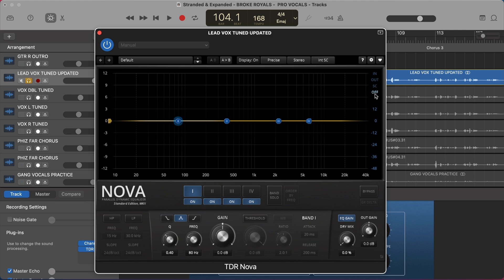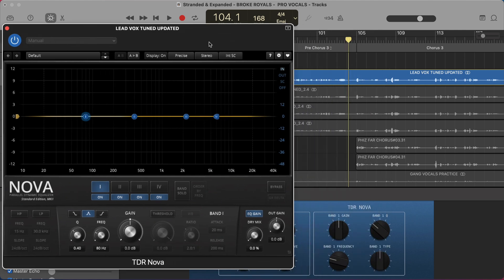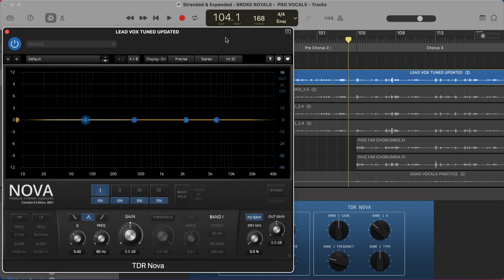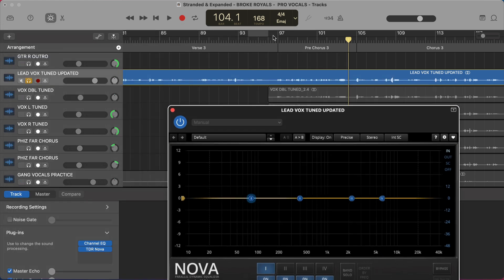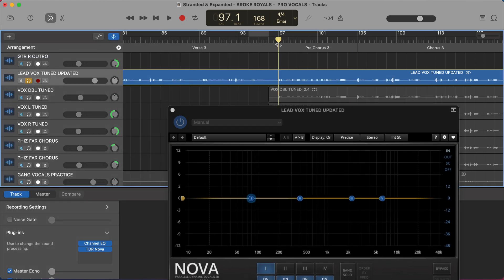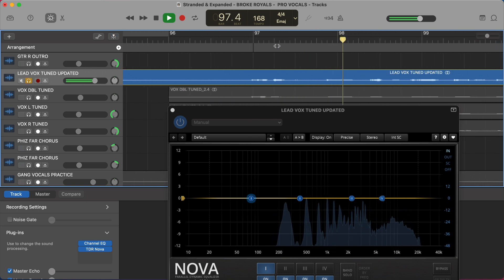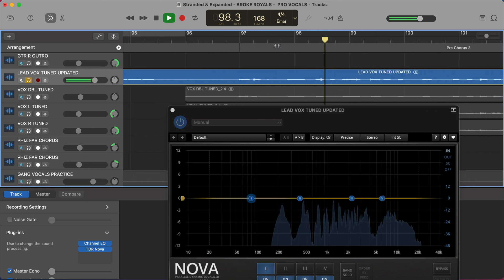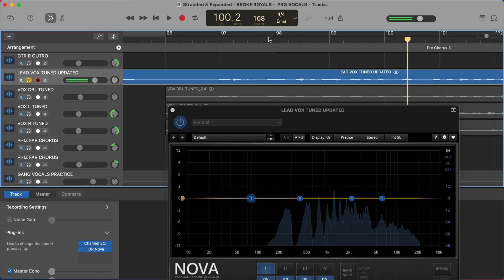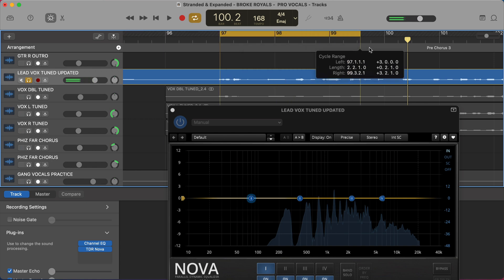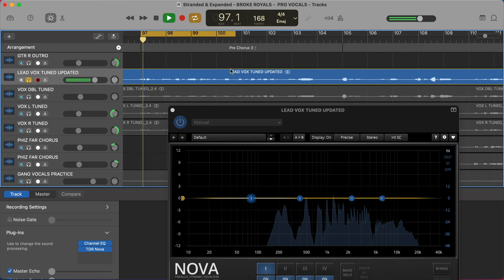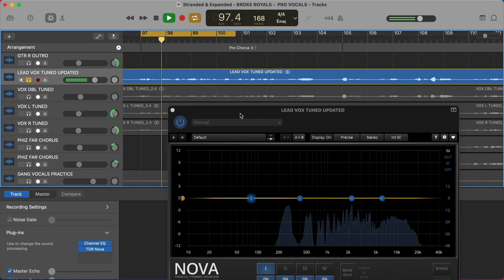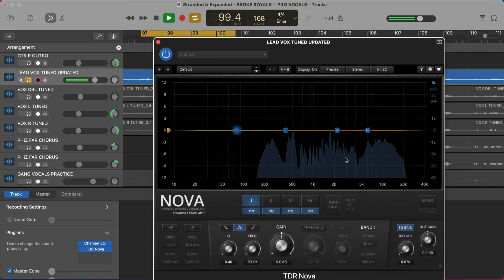That's what we have going on with the EQ here. This is called a frequency analyzer. There is actually one built into TDR Nova, but you have to turn it on. So over here where it says off, you just need to select in. And that's going to show you what's going on with this vocal. So let's just loop a little section of this vocal where there's a lot of S's. There's quite a few through here. So we'll just loop around here.